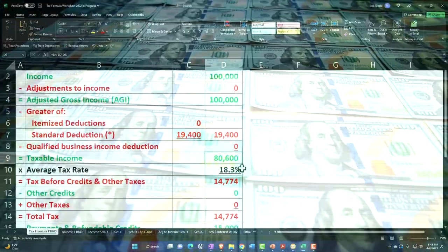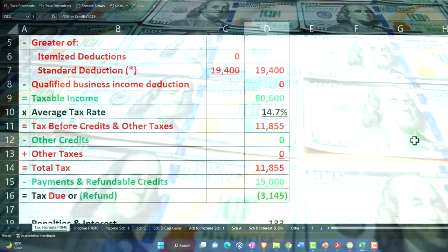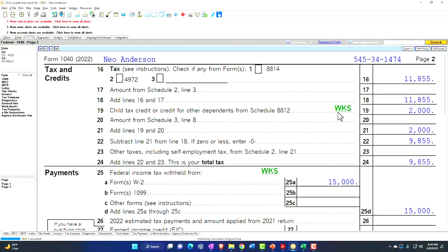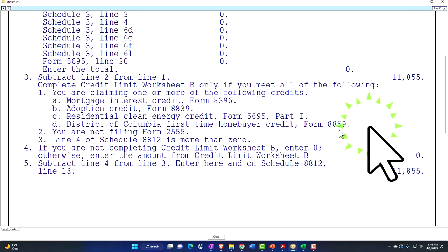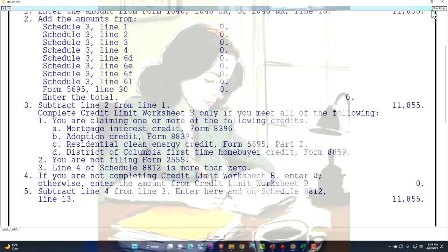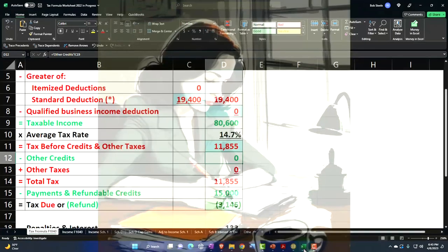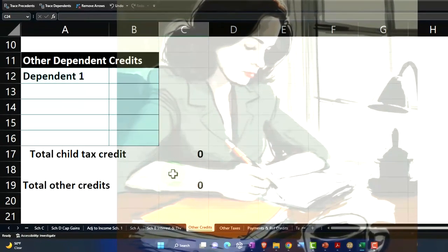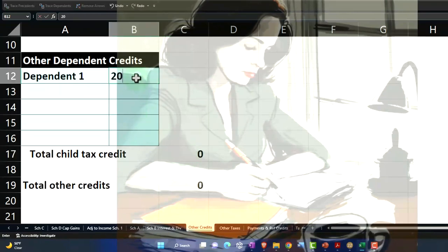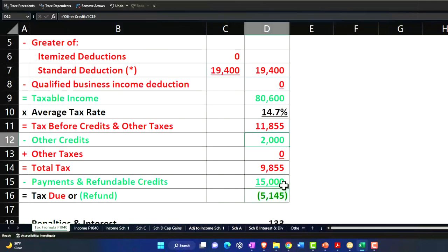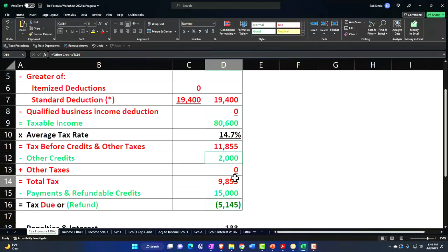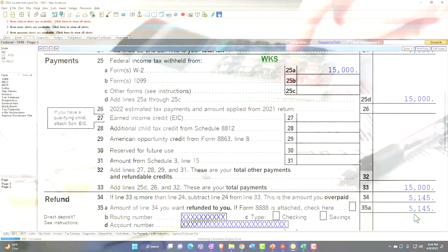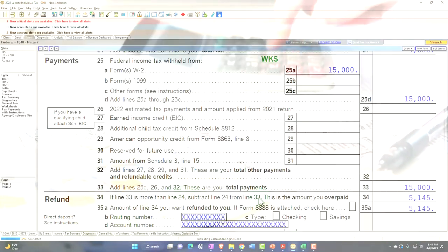Page two: the tax is now $11,855. Let's put that in our worksheet — $11,855. Then we've got the child tax credit of $2,000. Looking at the worksheet, there's the credit calculation; we haven't hit the income threshold, which for a single filer is $200,000, so we get the full $2,000 credit. Pulling that into our worksheet under other credits — dependent one: $2,000. That comes out to $9,855 in tax after the credit, and then with the $15,000 payment, we get a refund of $5,145.